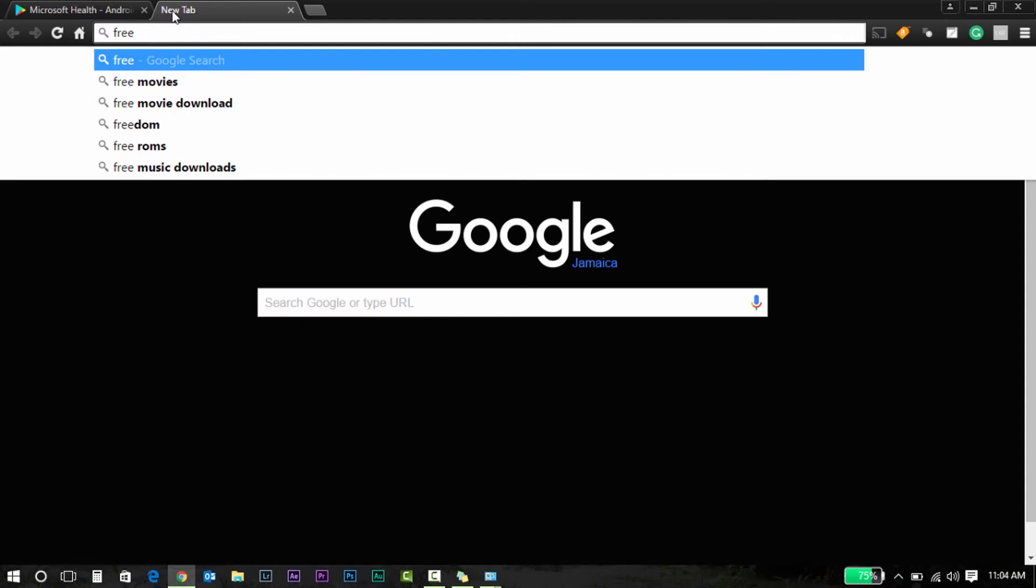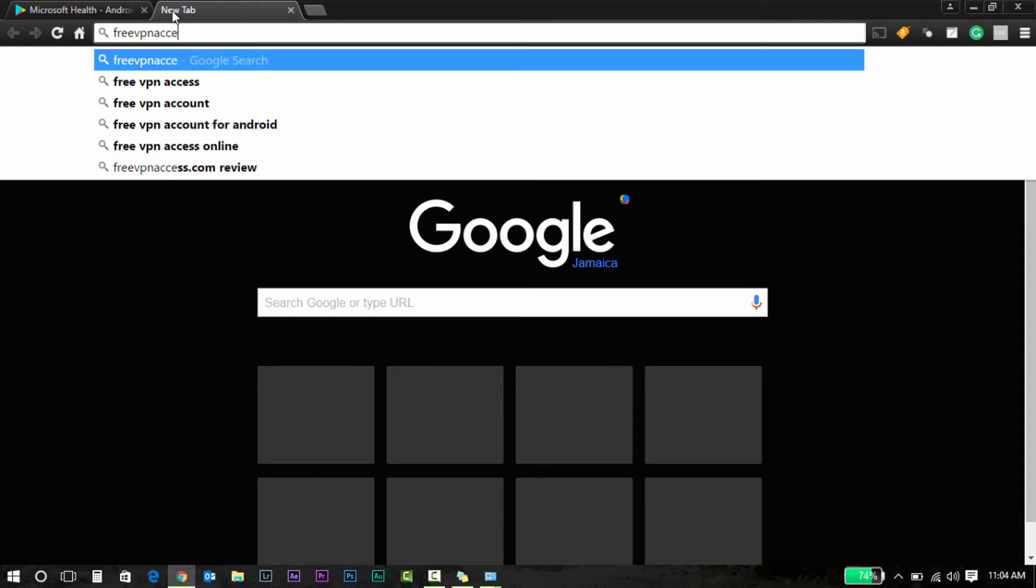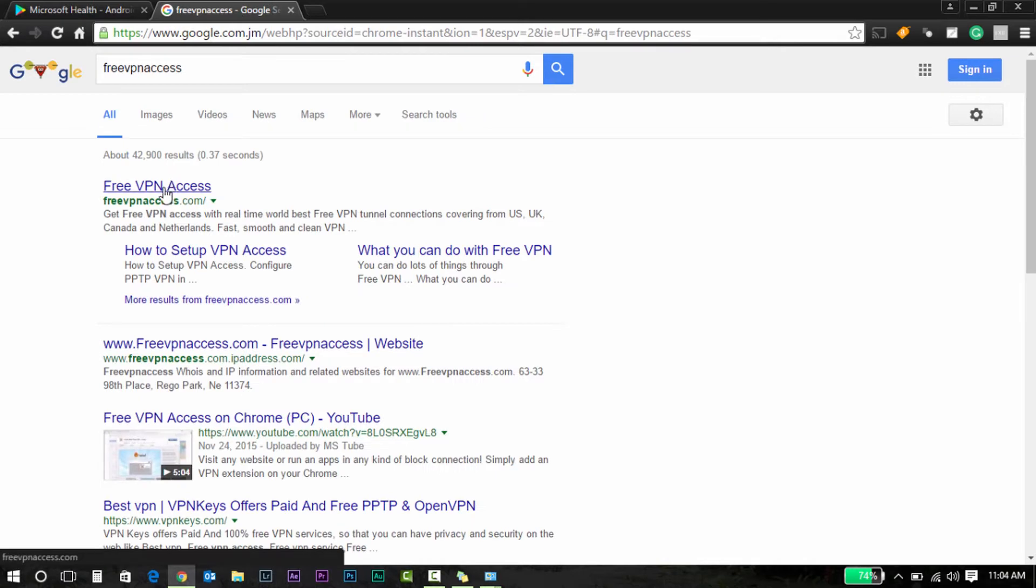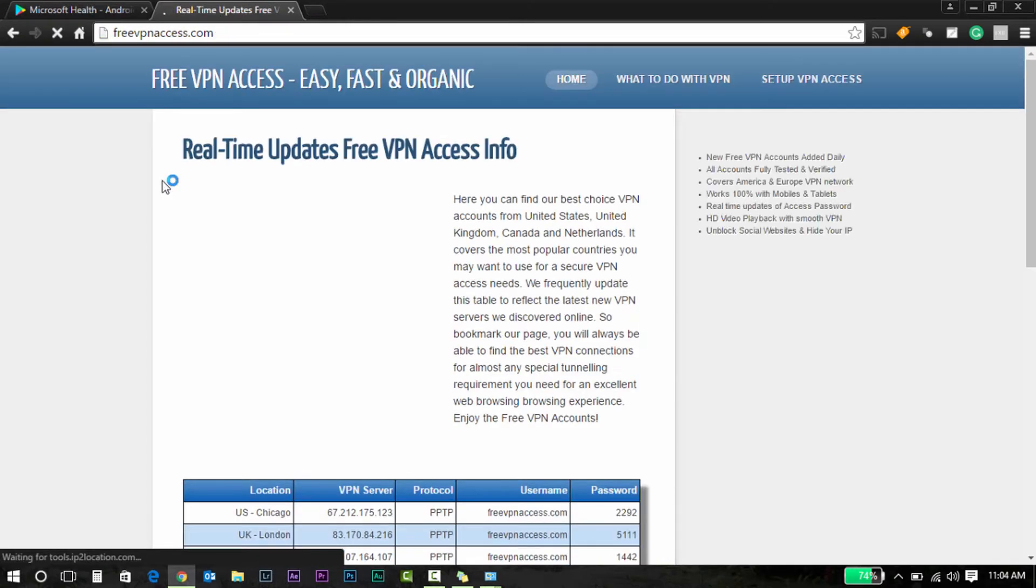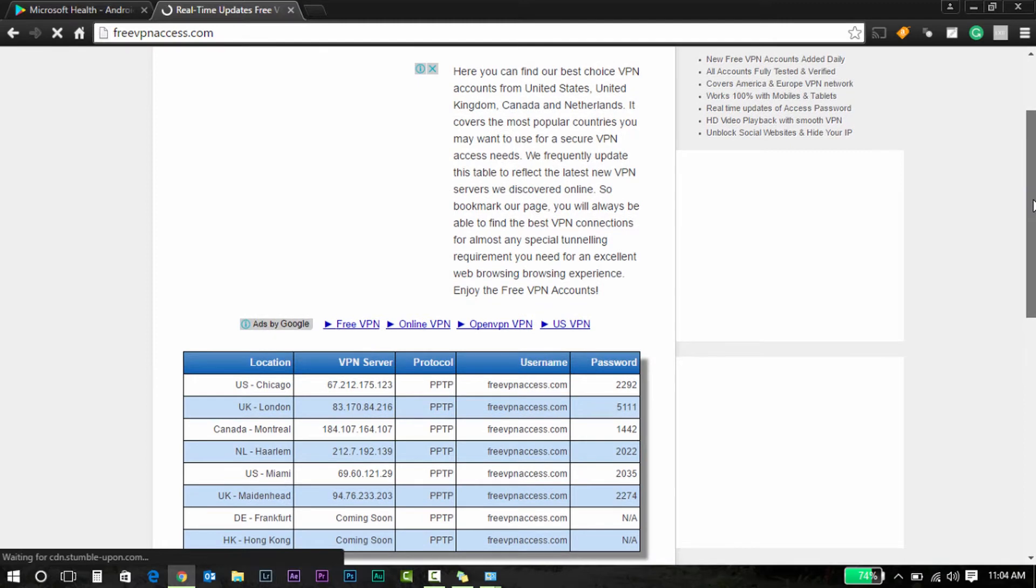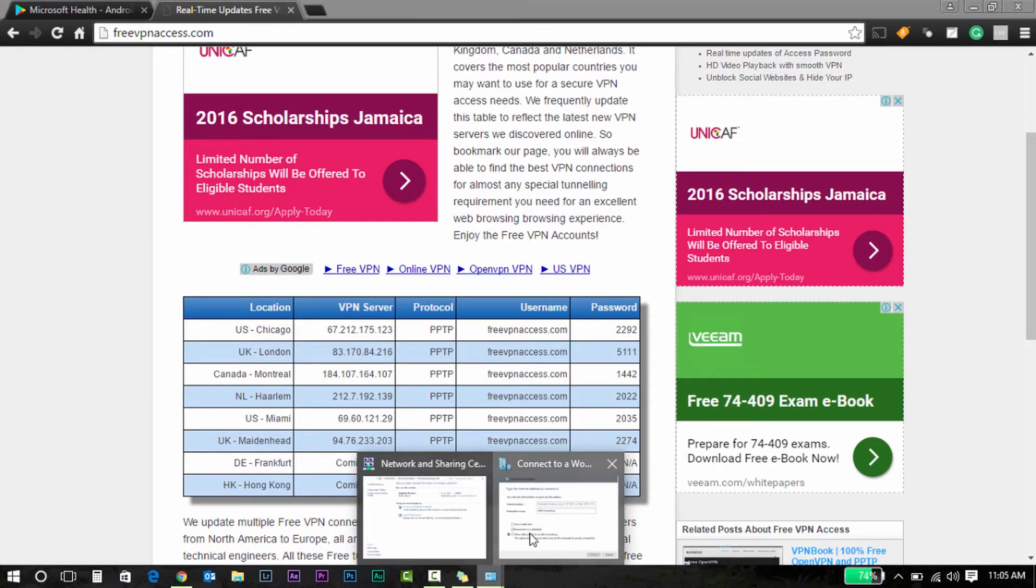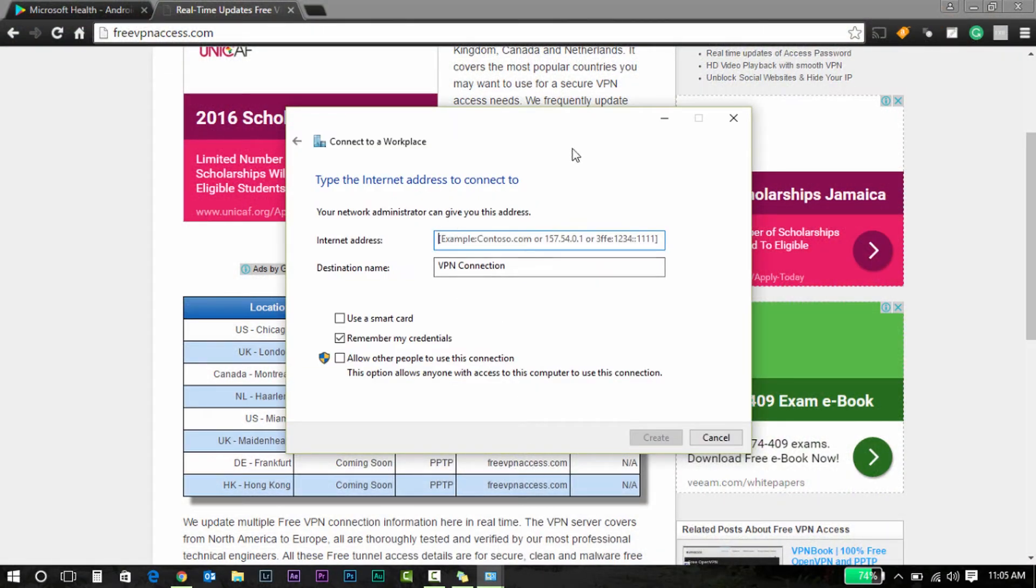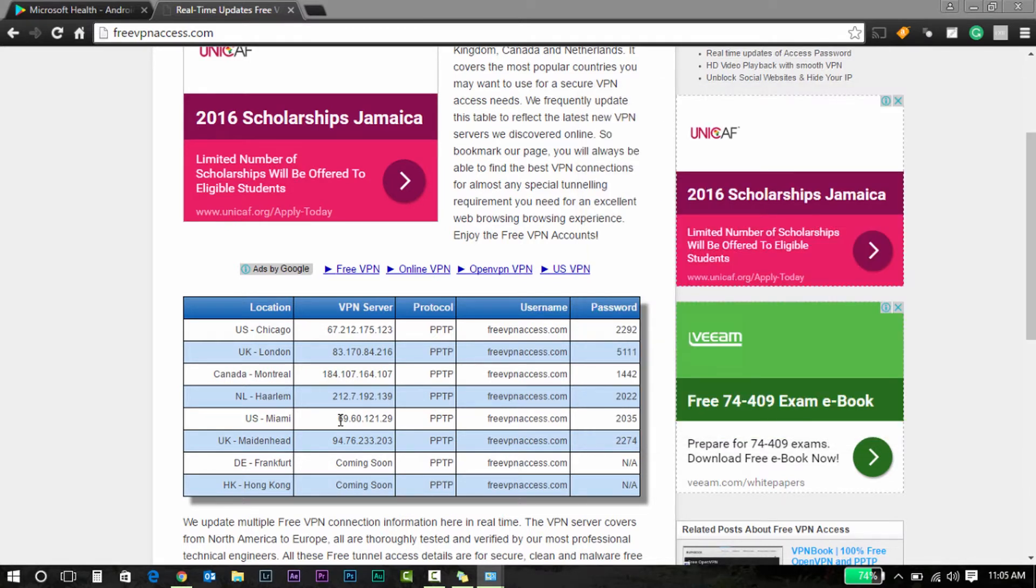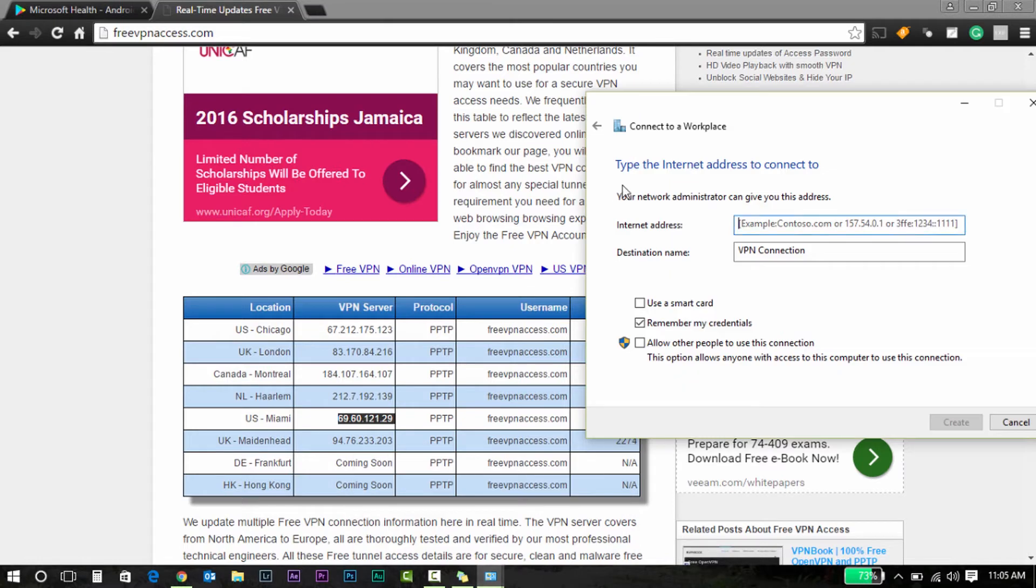From here, the internet address would be—let's go to Free VPN Access. This is the VPN that I use: freevpnaccess.com. Here's your information. Heading back to this section, the internet address would actually be what you see your VPN server. So you select where's the US—US Miami, US Chicago. You copy this.